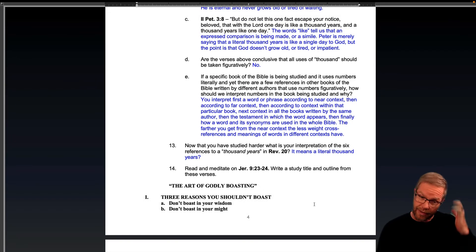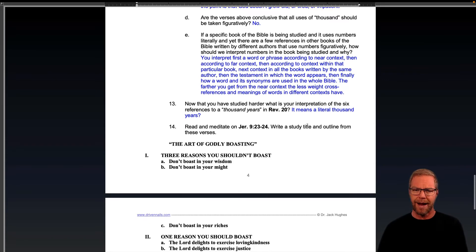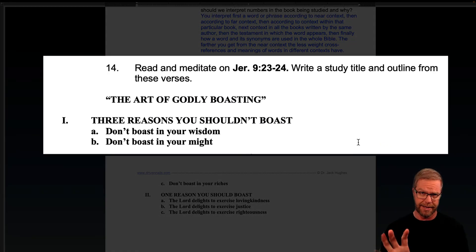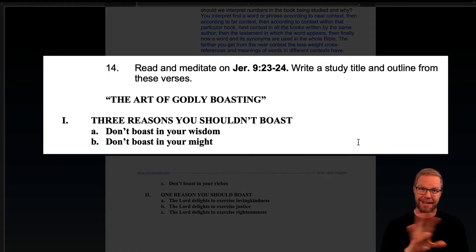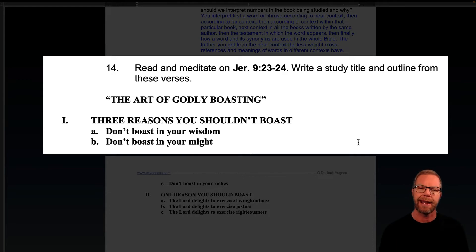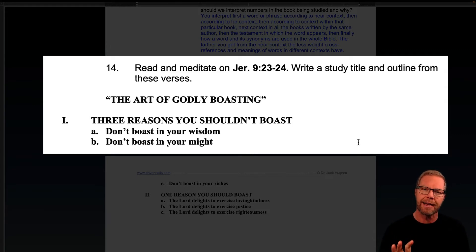Then I had you read and meditate on Jeremiah 9, verses 23 to 24, and write a study title and outline for these verses. I didn't create a diagram with colors to make it easy to see, but hopefully you were able to go to that verse — it's a pretty simple one. We're going to look at it in Logos so we can see it, and you can compare what you came up with to what I came up with.